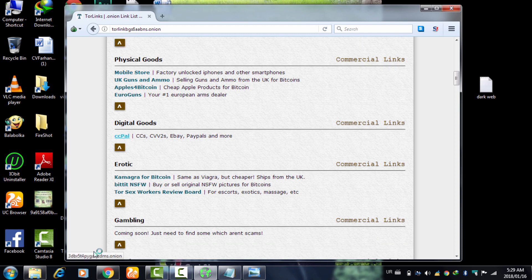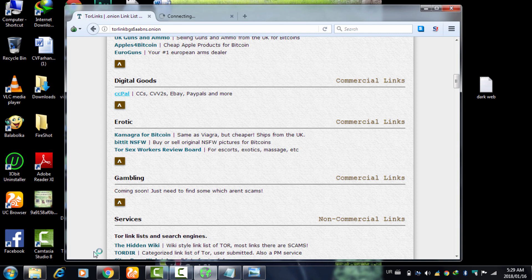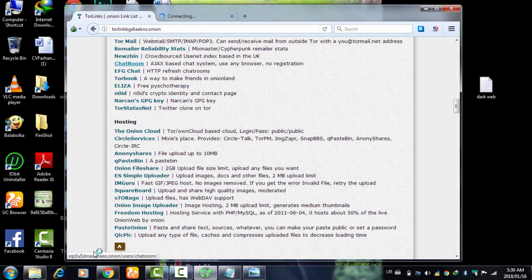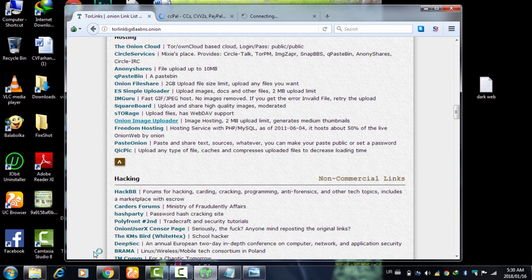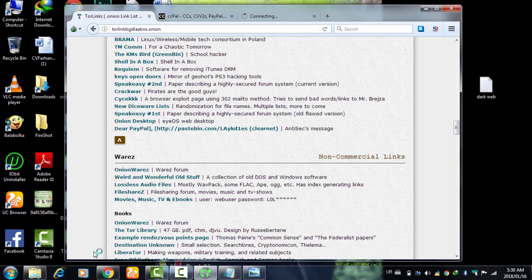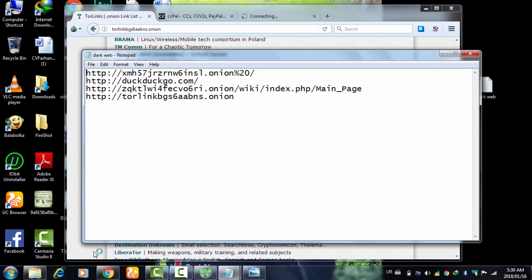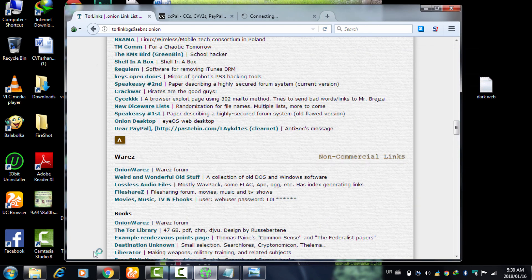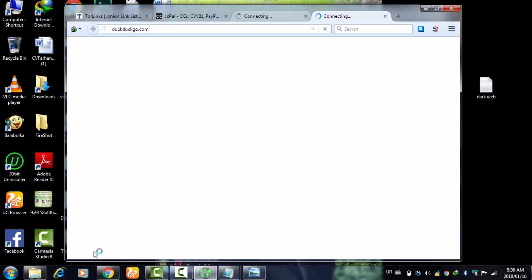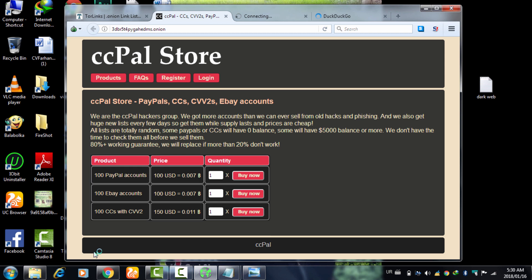Digital goods — if I click this, it shows erotic content, pornography and things like that. There are also chat rooms. Many many things are available in the Tor links — I will provide the link in the description. Now I'm going to DuckDuckGo — DuckDuckGo is also available on the surface web but it is the most preferable search engine in the dark network, in a Tor site. There's also a CC Pal Store and many things like that.